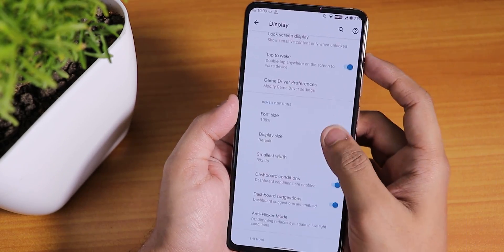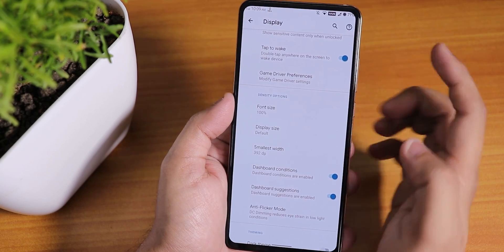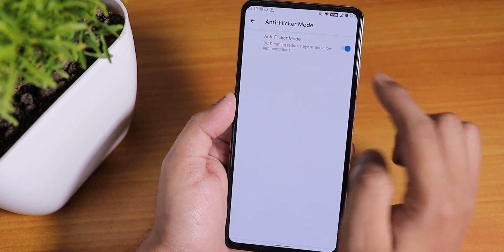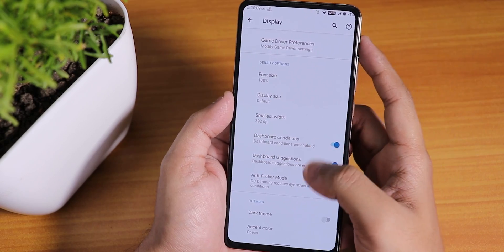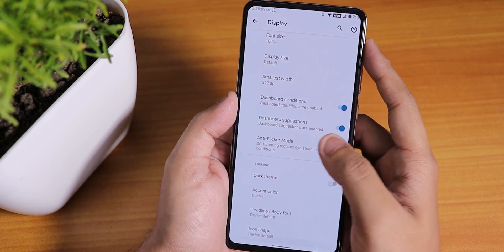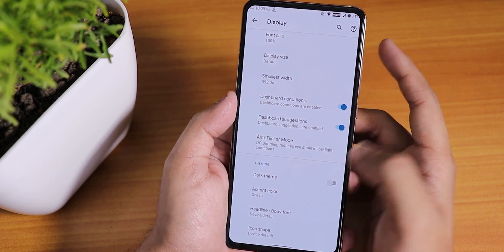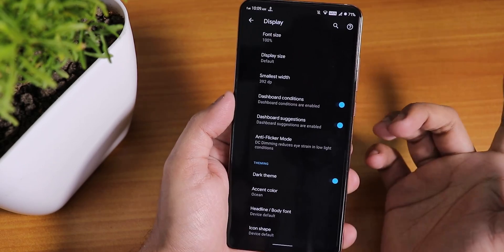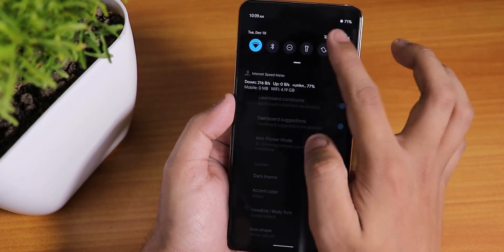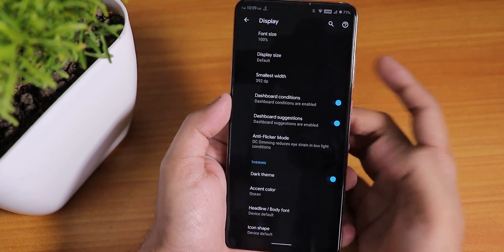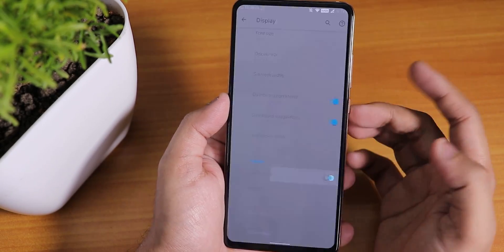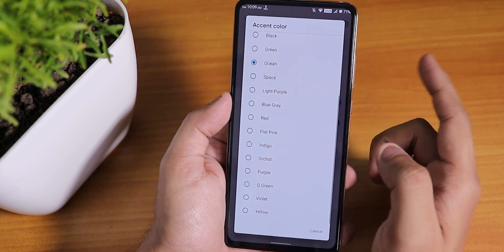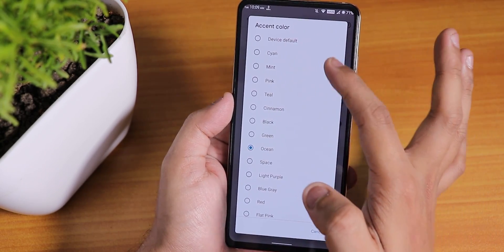We have the game driver preference where you can choose games, and there's an anti-flicker mode you can enable at lower brightness which I think does help. The dark theme option is there of course, and this is how it looks — dark theme works properly with no issues whatsoever in this ROM. I've been using this ROM with dark theme.